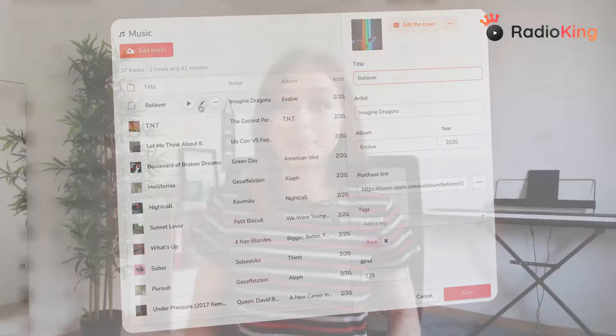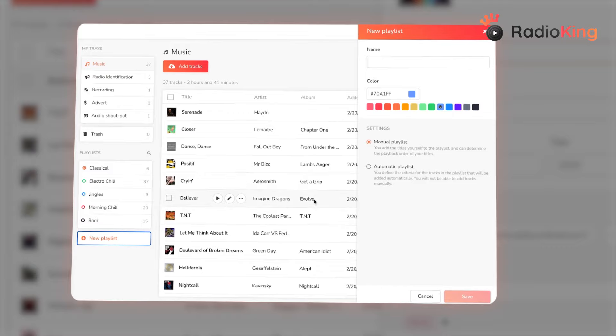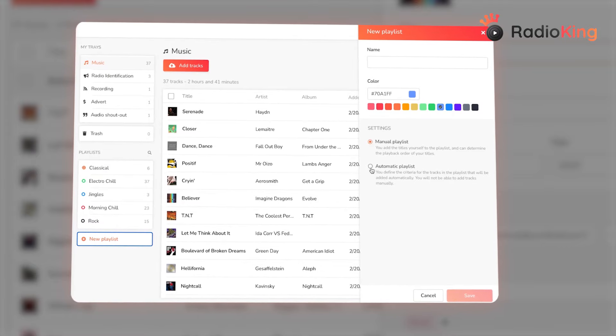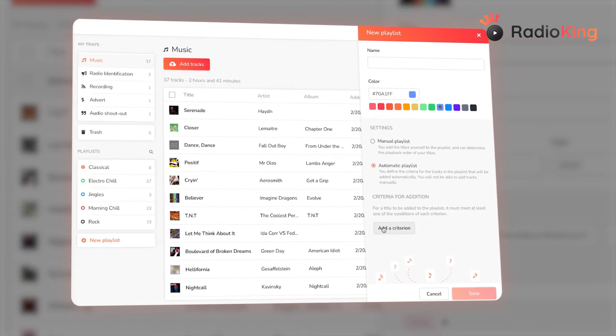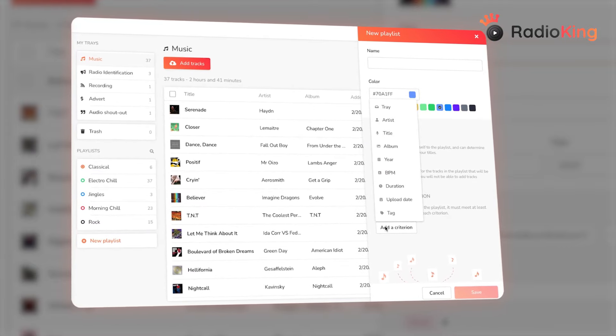You'll find several tools to help organize all of your audio files into various categories. Create your own custom tags to easily group together your music, and even create automatic playlists that automatically update themselves based on specific criteria that you've chosen.